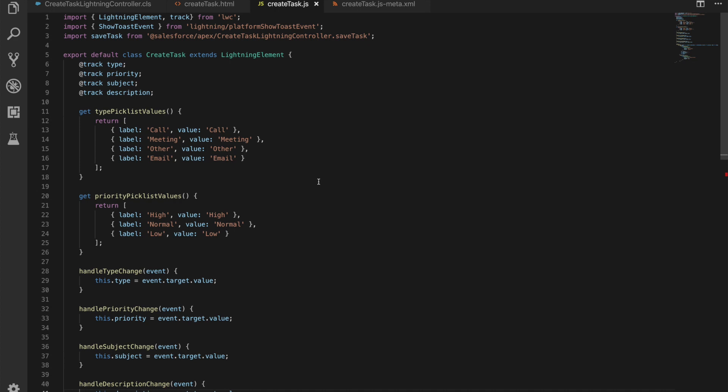Okay, nice and easy for us. We're also importing the show toast event, which is again from the Lightning module that Salesforce provides, and that's just going to allow us to pop up a toast when the task has been created. And we're going to use our save task method from our Lightning create task Lightning controller in Apex.